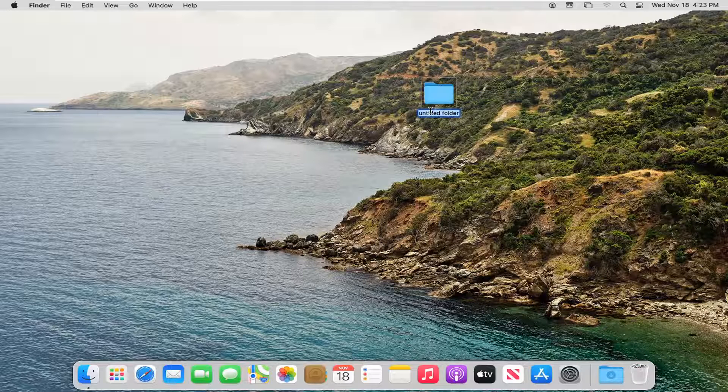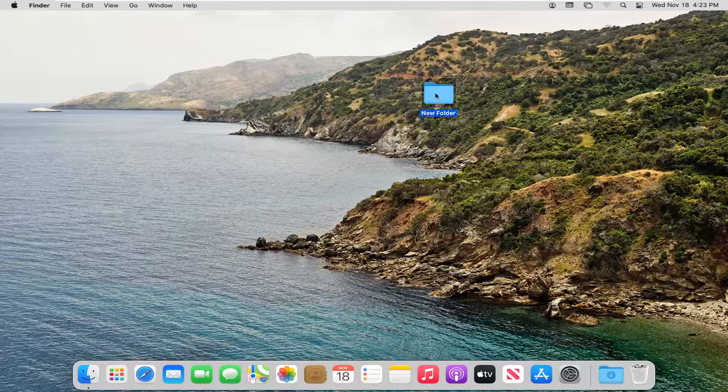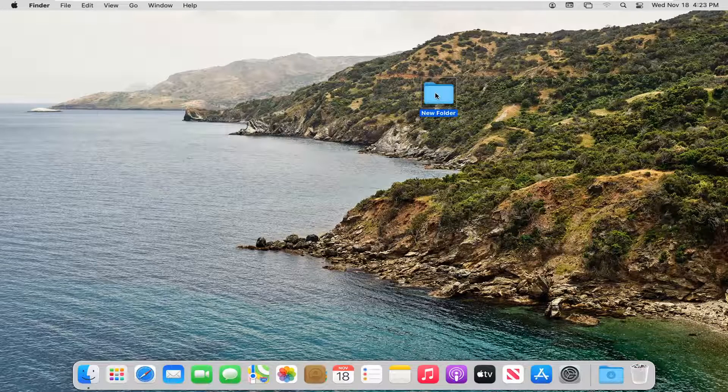At this point you can name it whatever you want. I'm just going to call it New Folder. And there you go, you can see we have now created a new system folder here.